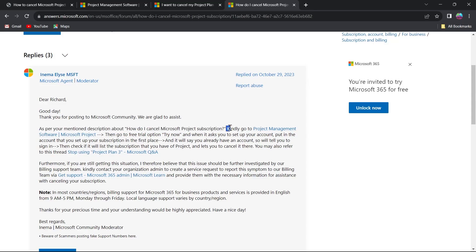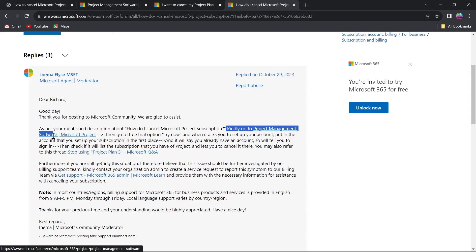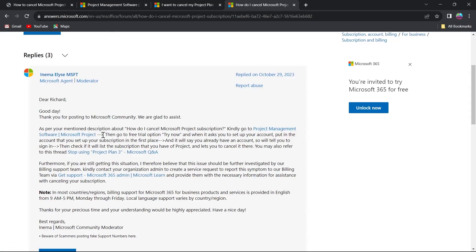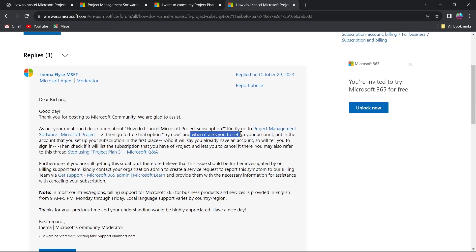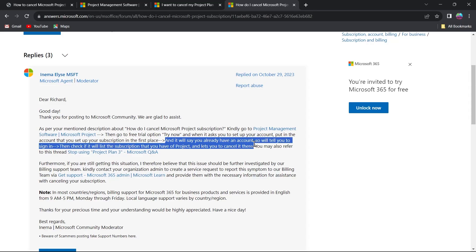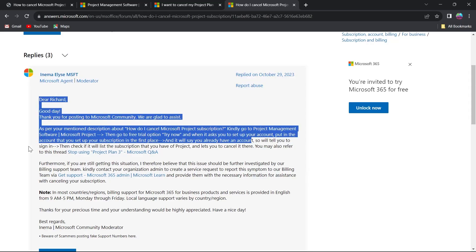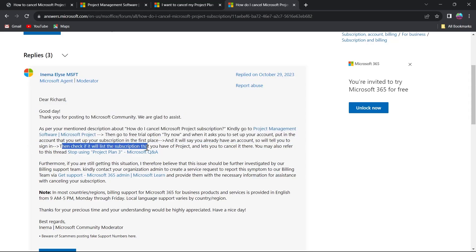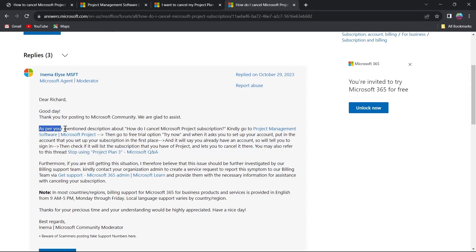As per the description in that community thread, you will have to go to the project management software, then to your Microsoft Project, go to the free trial option and click on Try Now. When it asks you to set up your account, put in the account that you used to set up your subscription in the first place, and it will say you already have an account and tell you to sign in. Then check if it lists the subscription you have for Project and lets you cancel it there.